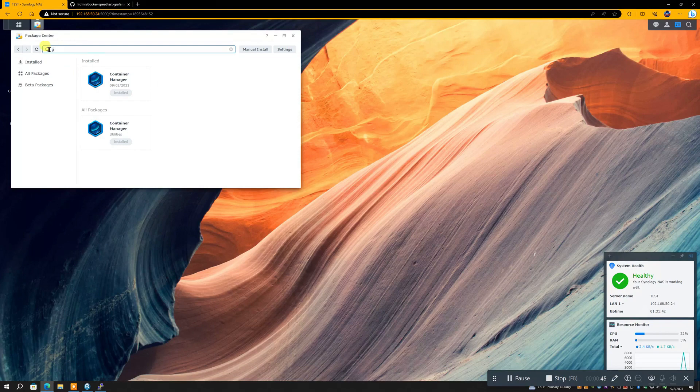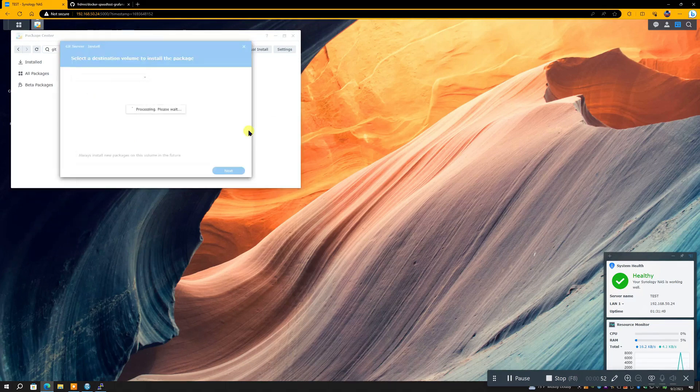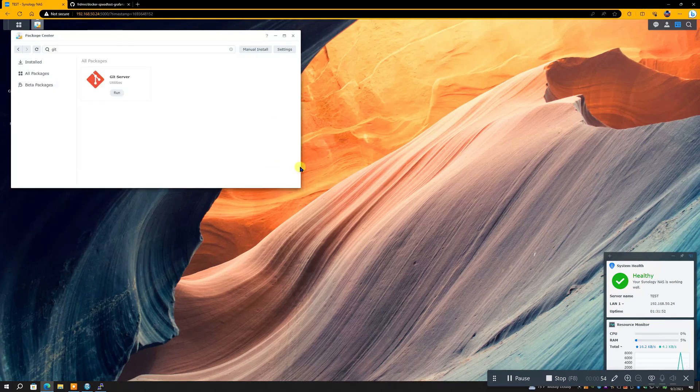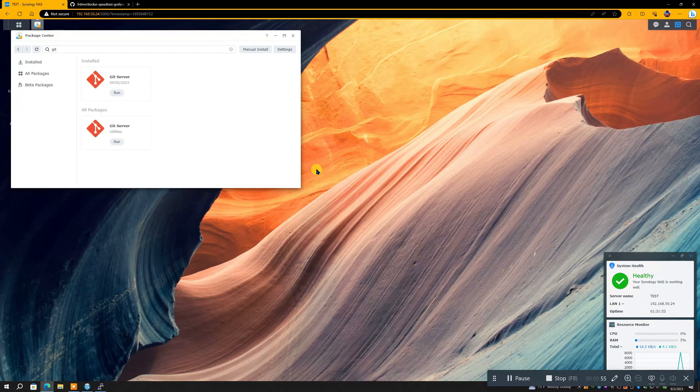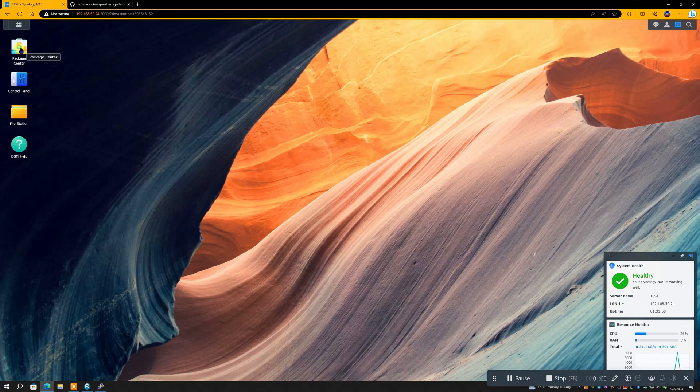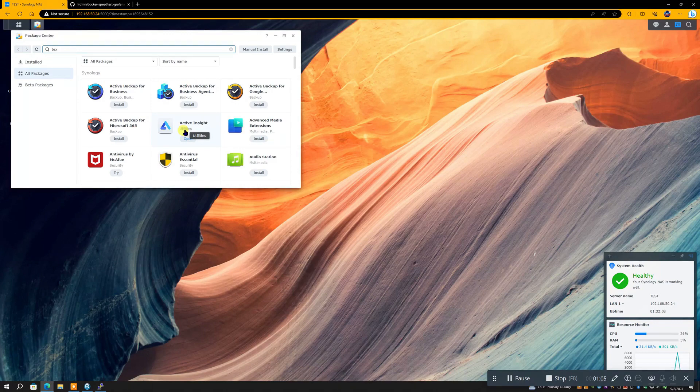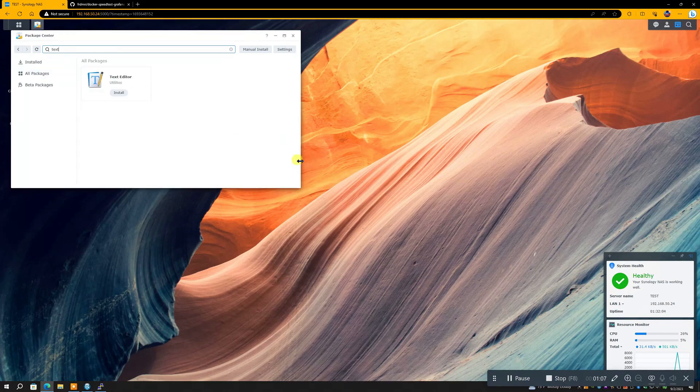There we go, Docker is now installed. Now we're going to punch in Git and there's only one Git, so now we need to install that. Unlike everything else, once you install Git Server it's not running once you install it, and we will see that come up later where I will then have to hit Run.